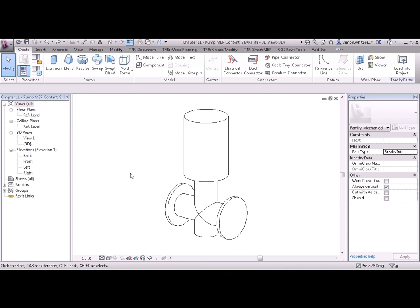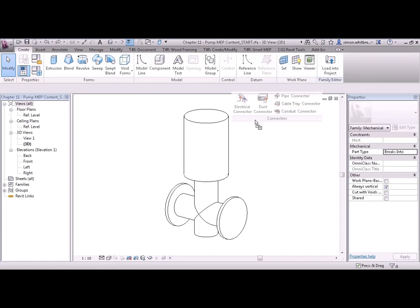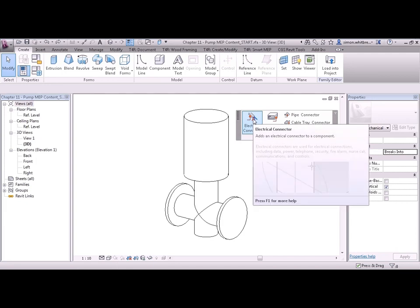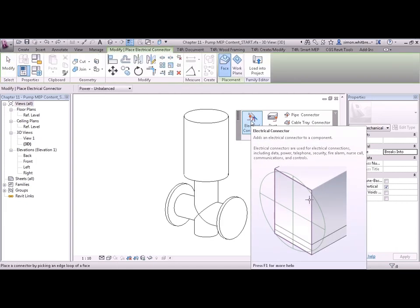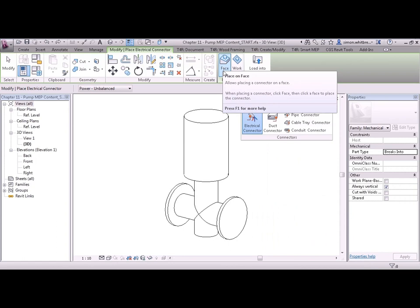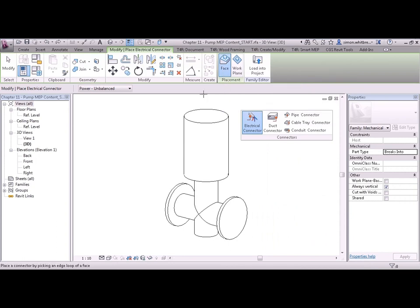Depending on the level of detail we wanted to go to, we could also add a conduit connector as well. But we'll save that for another day. So let's get right down to it. From the Create tab, look at the connectors panel and we'll see electrical connector. Click on electrical connector and from placement we're going to place on a face. And I'm going to select the top part of the pump.